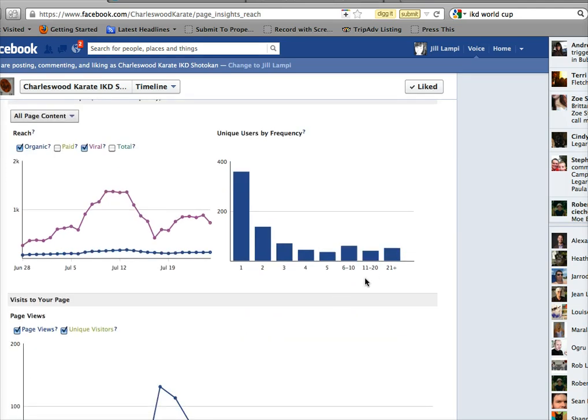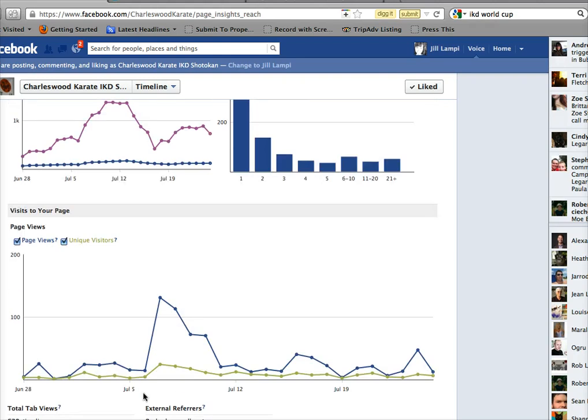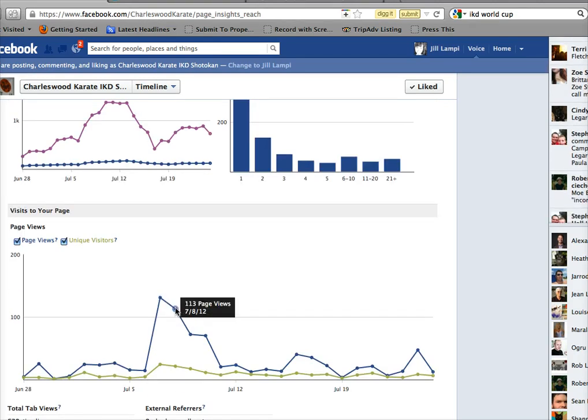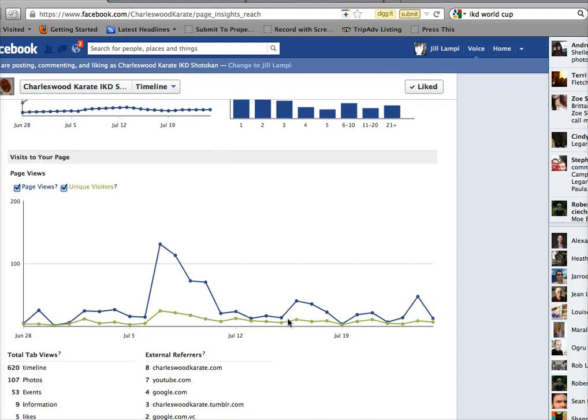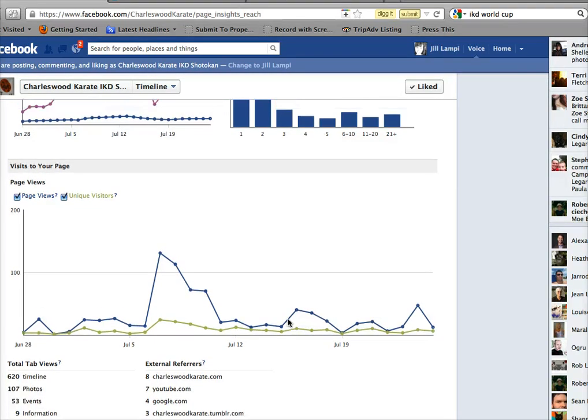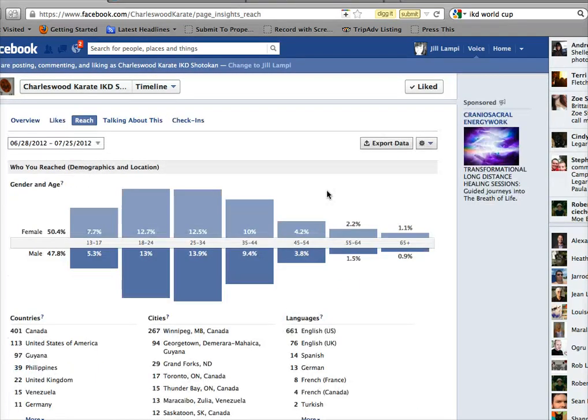You can see the big spike there again on the 7th of the views coming to our page. In the next video I'll cover a little bit more about some of the results that we've got to our profiles as a result of this social media blitz from the tournament.